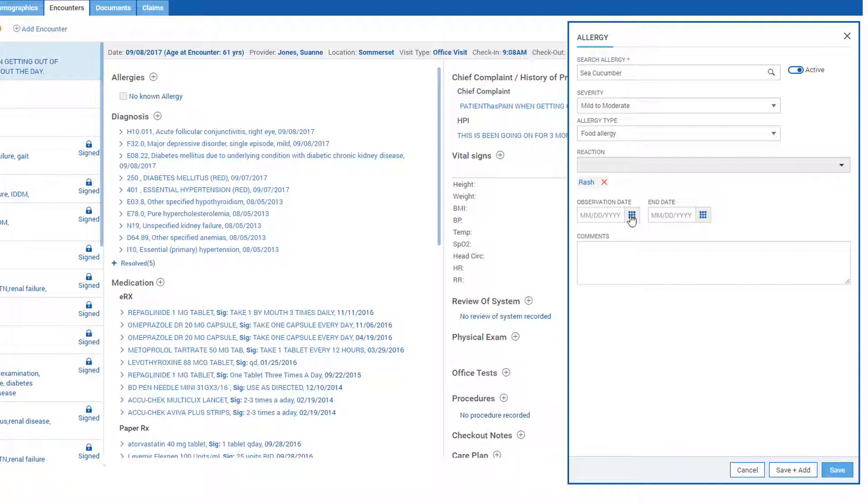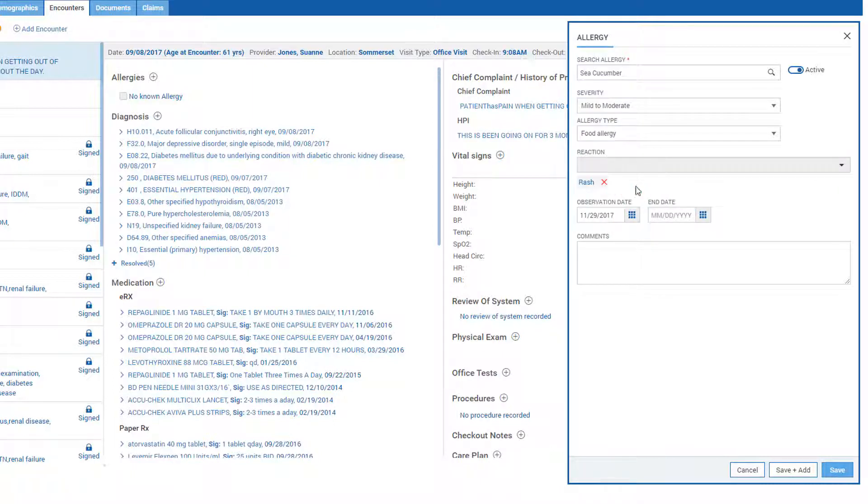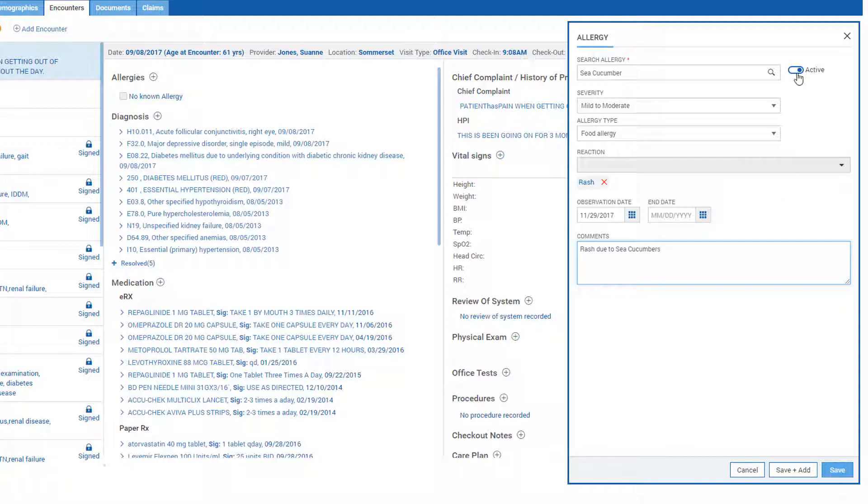Observation date and any comments. By default, allergies will appear active to signify any current ongoing allergies the patient may have, and change it to inactive for past or resolved allergies.